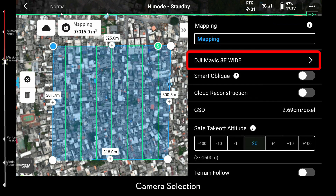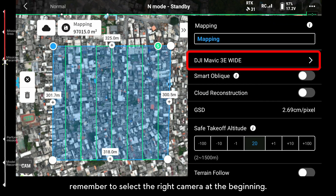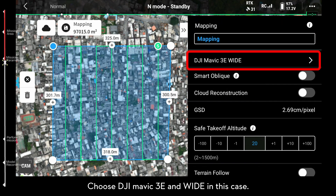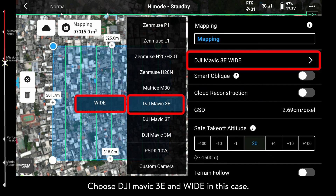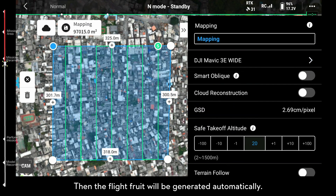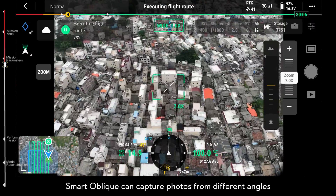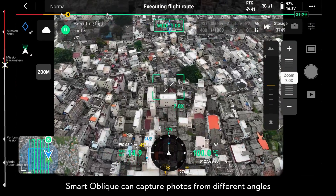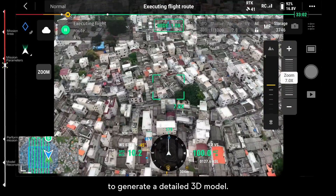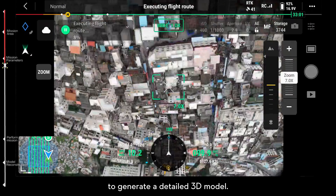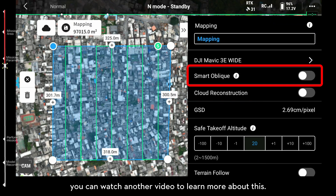Remember to select the right camera at the beginning. Choose DJI Mavic 3E and wide in this case, then the flight route will be generated automatically. Smart Oblique can capture photos from different angles to generate a detailed 3D model. You can watch another video to learn more about this.